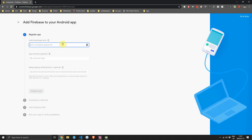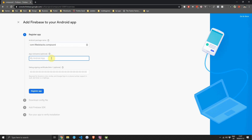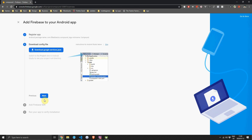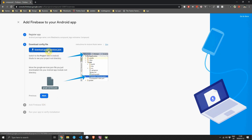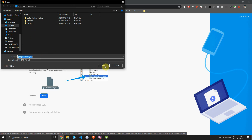Once complete, continue to the dashboard. For this project I'll only set up the Android project — there's a complete guide on the Firebase docs for iOS as well. For the Android package name give it com.fullstacks.compound and for the nickname set it to Compound with a capital C. Click register app and then download the google-services.json file.